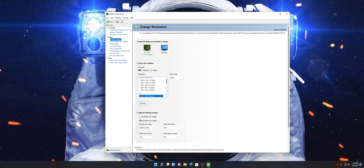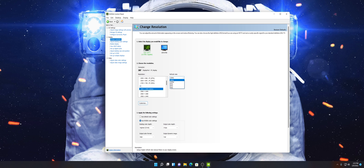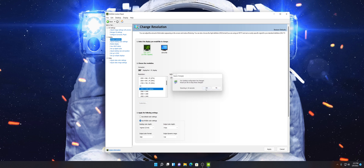You should have your native resolution automatically selected. Usually your computer will be able to determine that just when you hook up your monitor, but you will have to change your refresh rate manually most of the time. Make sure that instead of 60Hz, your refresh rate is set to whatever the highest available is — for me it's 120Hz. Go ahead and click Apply.